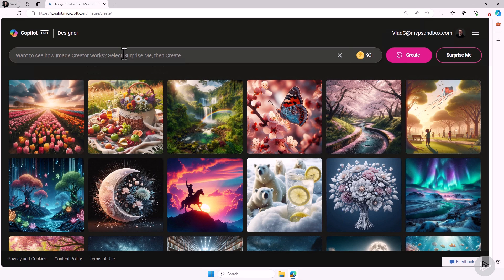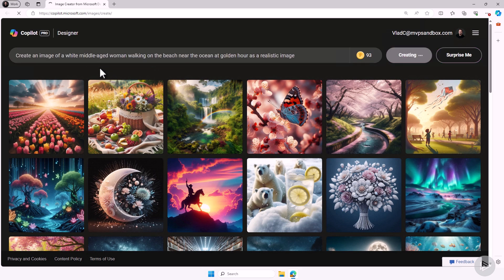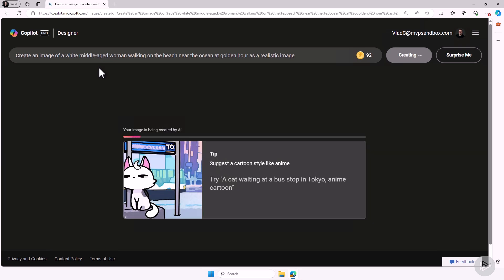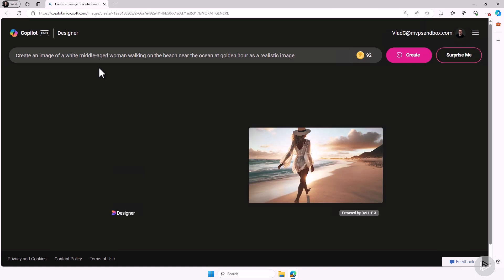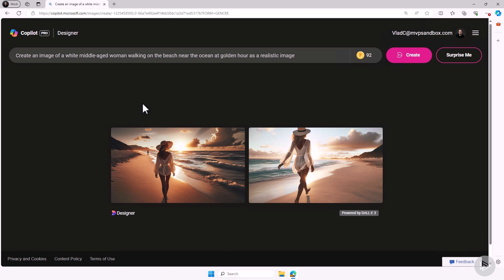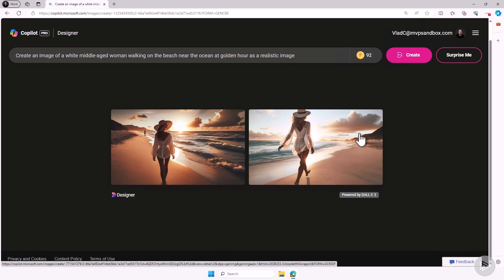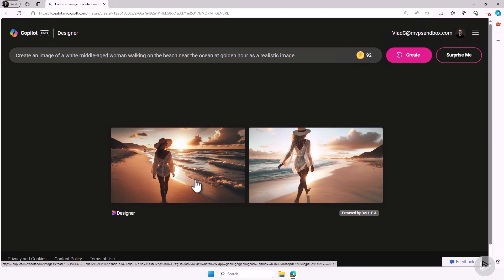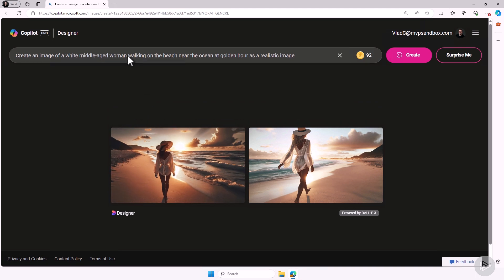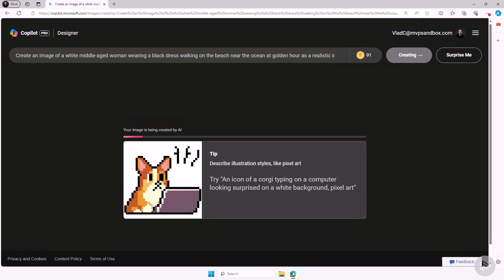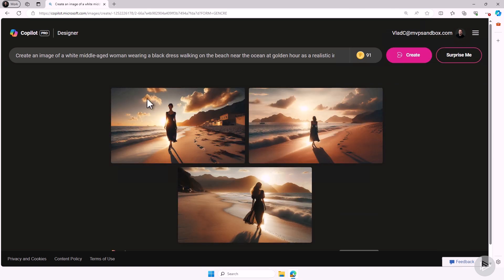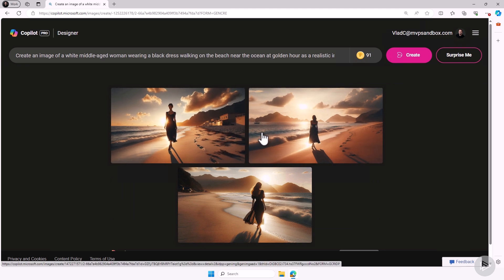Now let's try some of those more advanced tips and tricks that we have learned. For the first example, I will use the prompt from the slides: 'Create an image of a white, middle-aged woman walking on the beach near the ocean at golden hour as a realistic image.' This is the photorealistic art style we saw in the slides. Remember, every detail you give Copilot matters. So for example, if I want her wearing a black dress, I need to tell Copilot. If in my head I was imagining that the woman would wear a white dress, I need to tell Copilot in order to get the image I wanted. And there we go — now it generated exactly what I wanted.